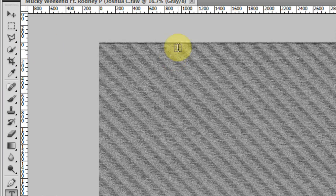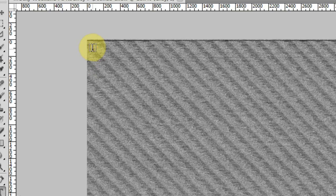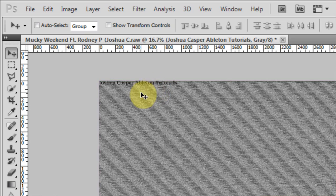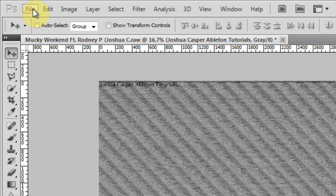So what I want to do is hit the type tool and come over to the top corner. Now the top corner is the beginning of the track and down here is the end of the track. So depending on how crafty you want to be, or where it might fit best, is where you're going to type in. I'm going to type something here: Joshua Casper Ableton Tutorials. Move it over, and as you see it's in there — you can read it.